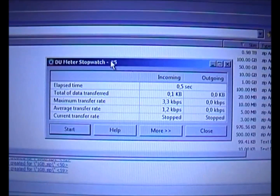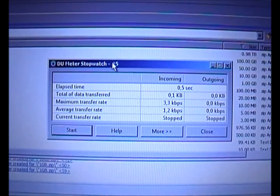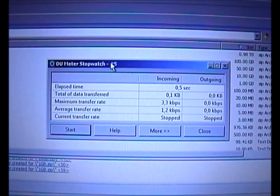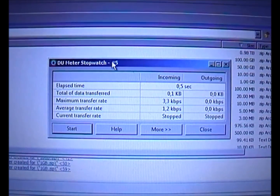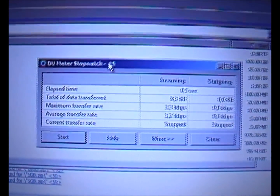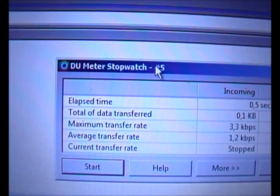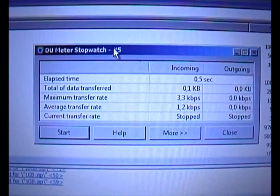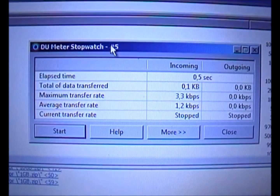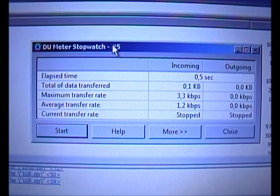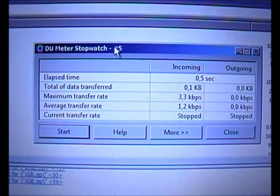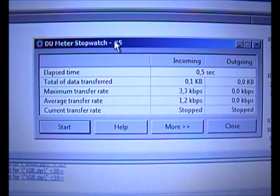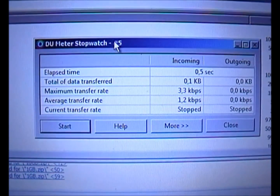To measure the speed test I have a program called DU Meter installed on the computer, which has a nice feature called stopwatch. That stopwatch will show you the maximum transfer rate, which is always good to have, and of course the current transfer rate, which is most interesting.